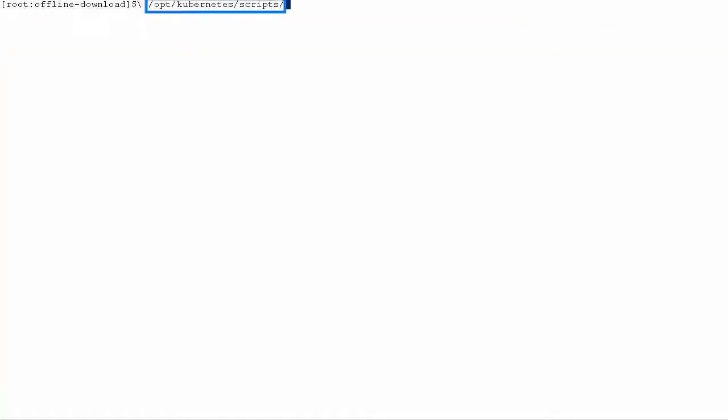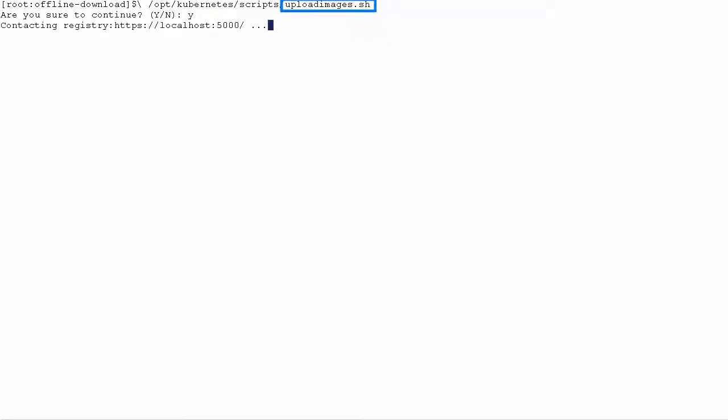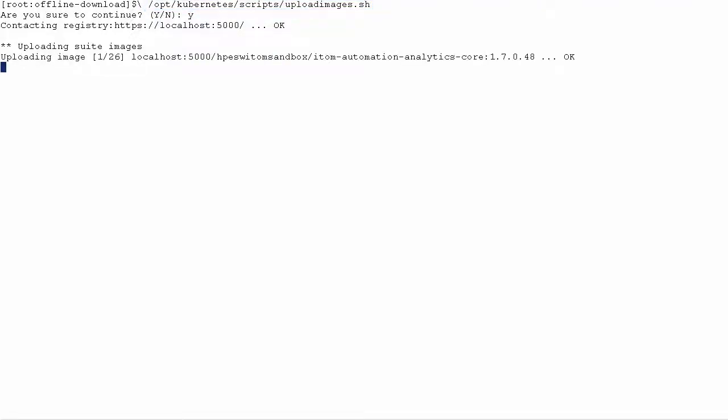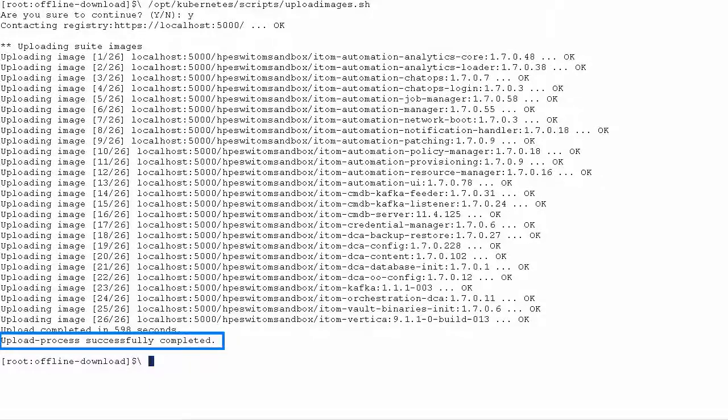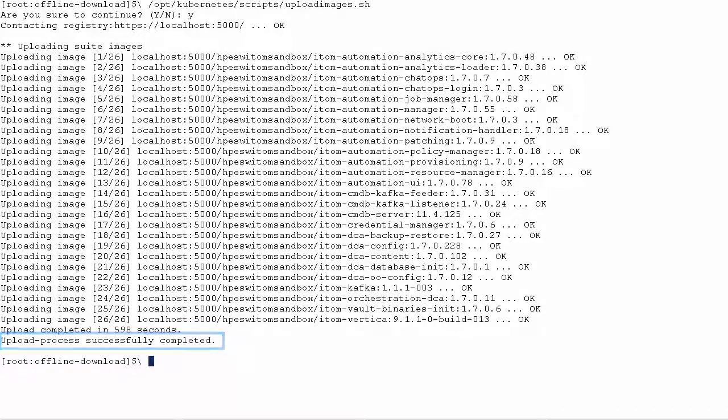Now, you have to upload the images to ItemCDF. Go to this directory on the master node and run this command to upload the suite images to ItemCDF. This command uploads the DCA images to a private registry. Wait until the images are successfully uploaded.